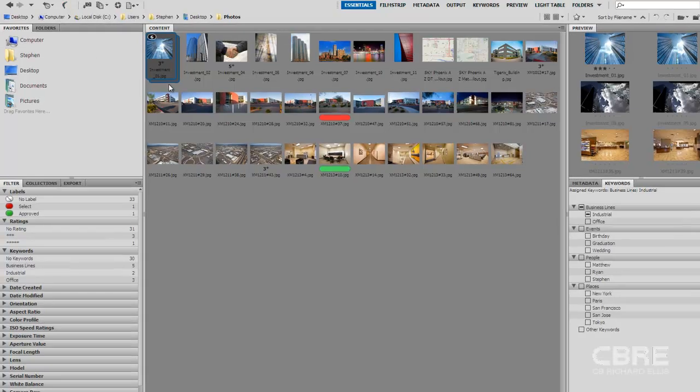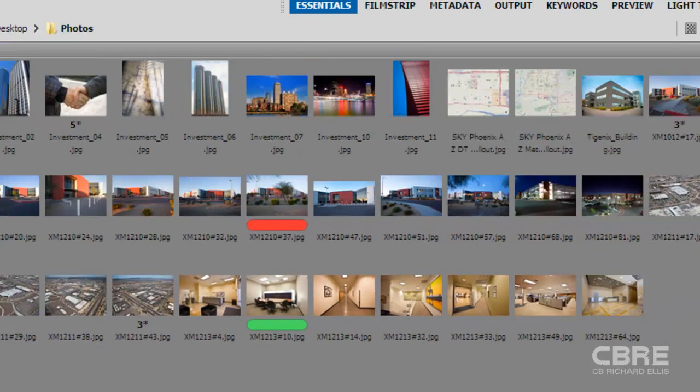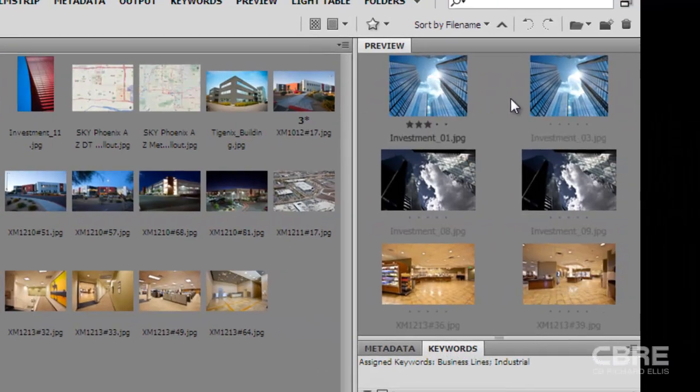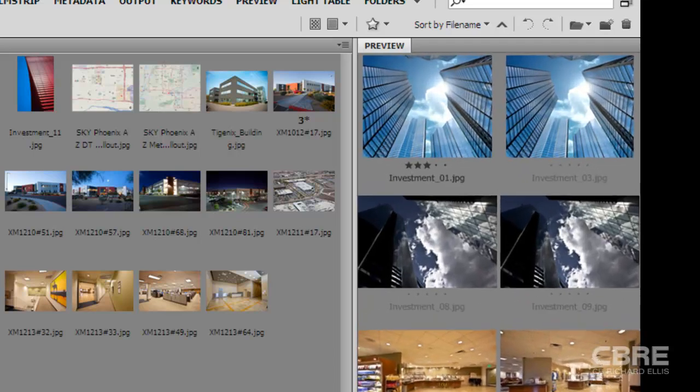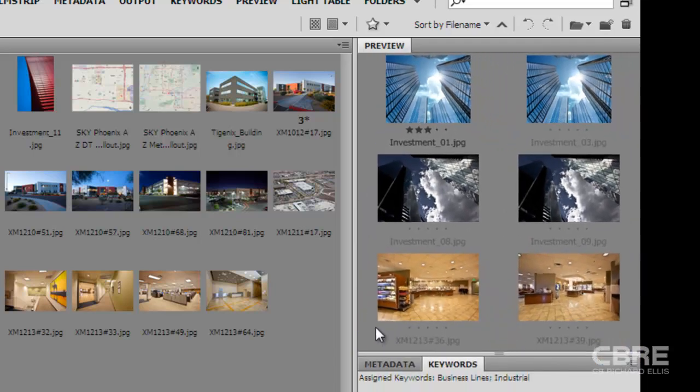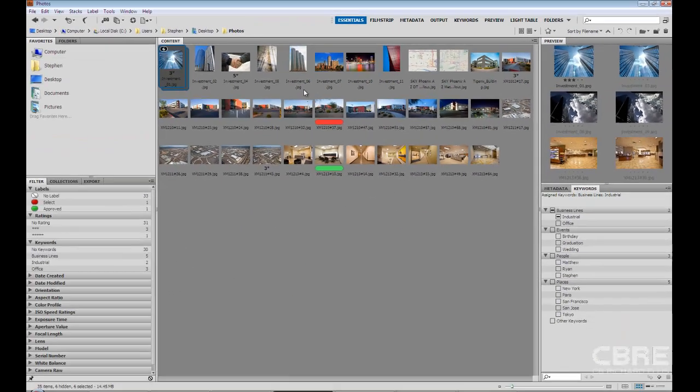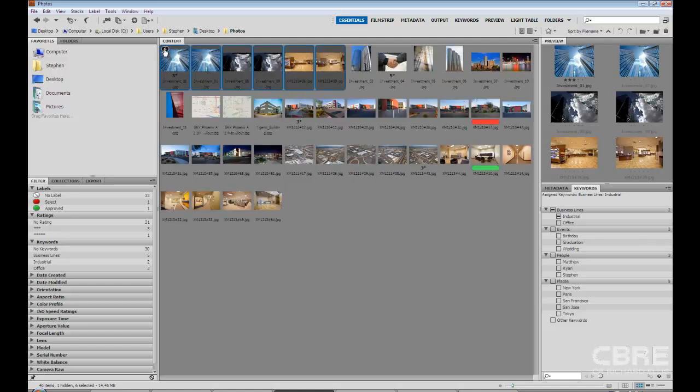Now if I look it's selected and because I have it highlighted my preview window will give me a preview of all the images that I have in this stack. If I want to expand this stack I can click on the number 6 and it will expand it.